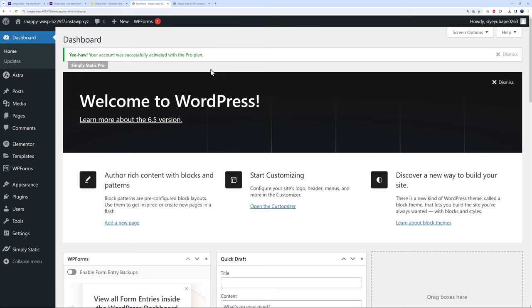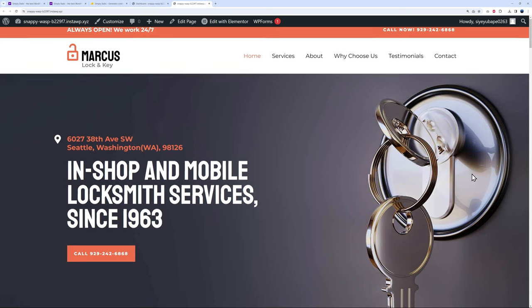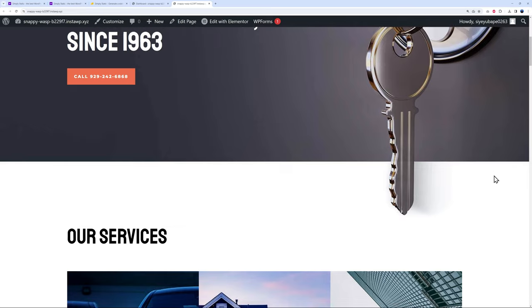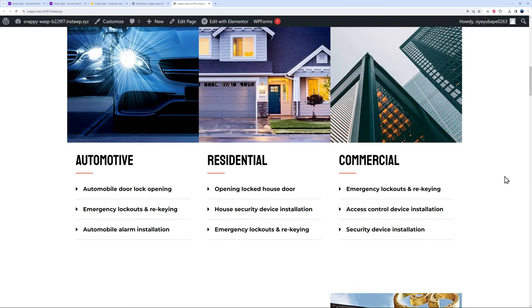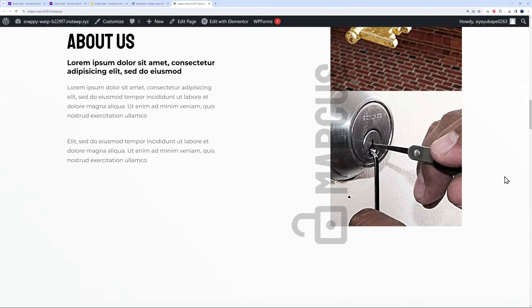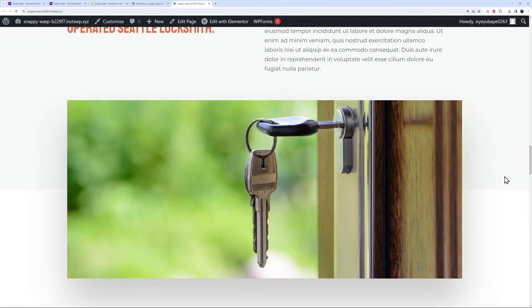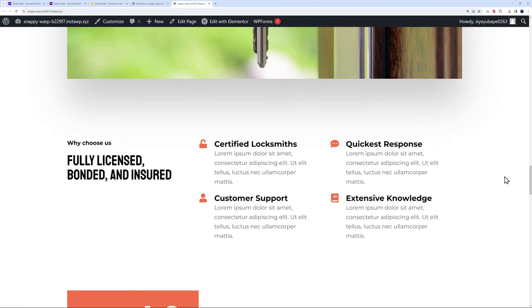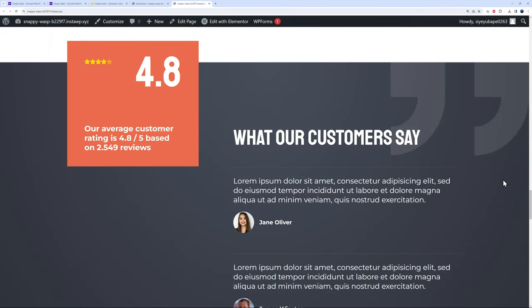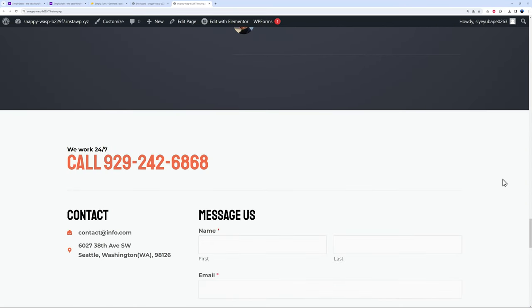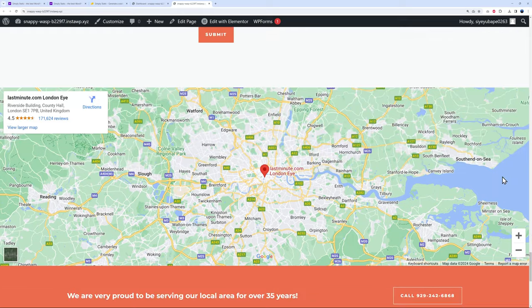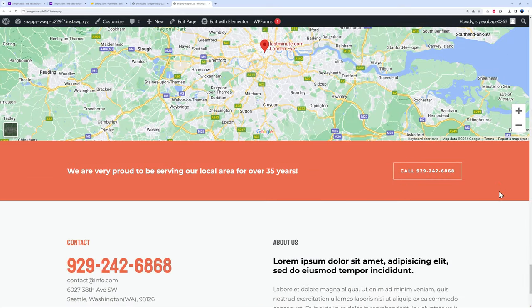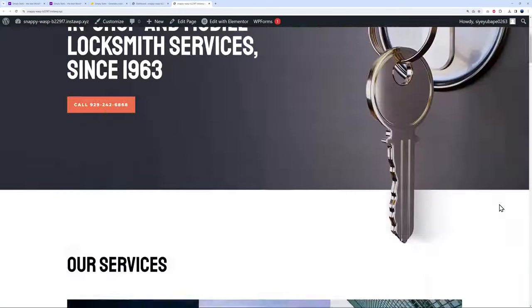If you go to the front end, this is what our website looks like. This is a demo website, obviously. So let's say if you are a locksmith, you maybe have a website like this. Maybe you don't need to have it hosted on a WordPress platform—maybe a static website will do you fine, and it will load faster with less issues concerning security and updates.